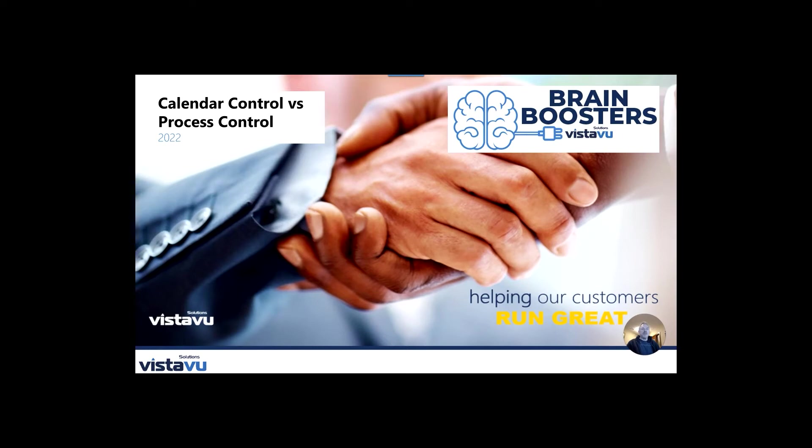Hi there, welcome to ByDesign BrainBoost with Alex. Today we're going to continue with part two of a three-part short series on the difference between calendar control versus process control.